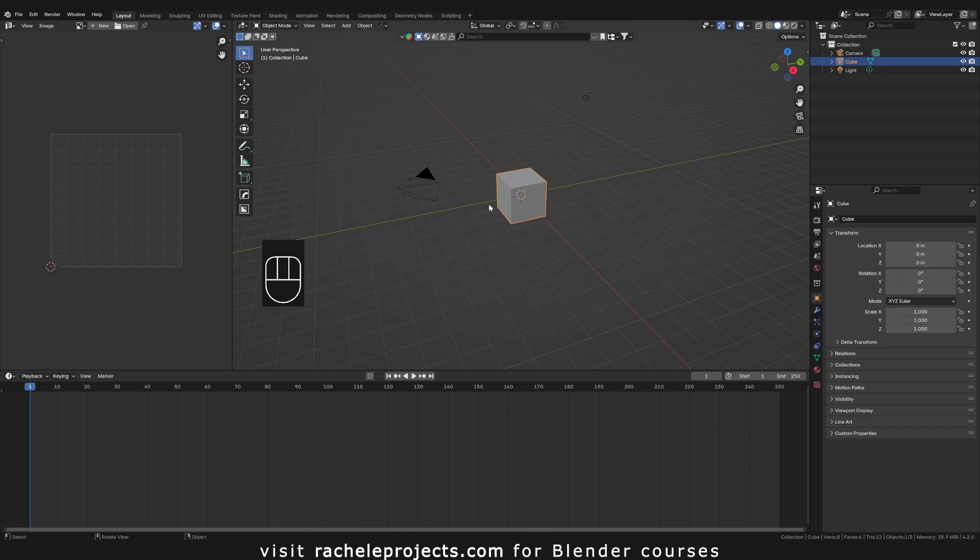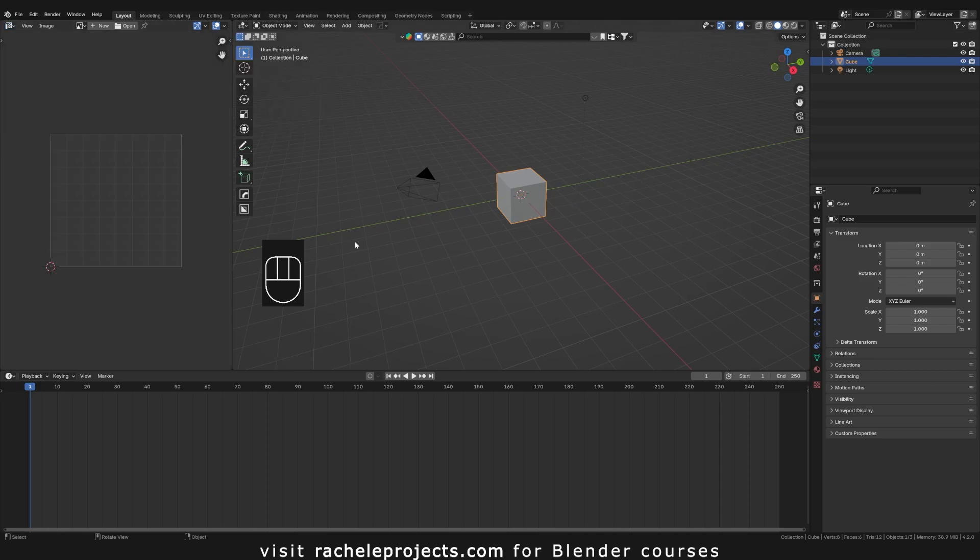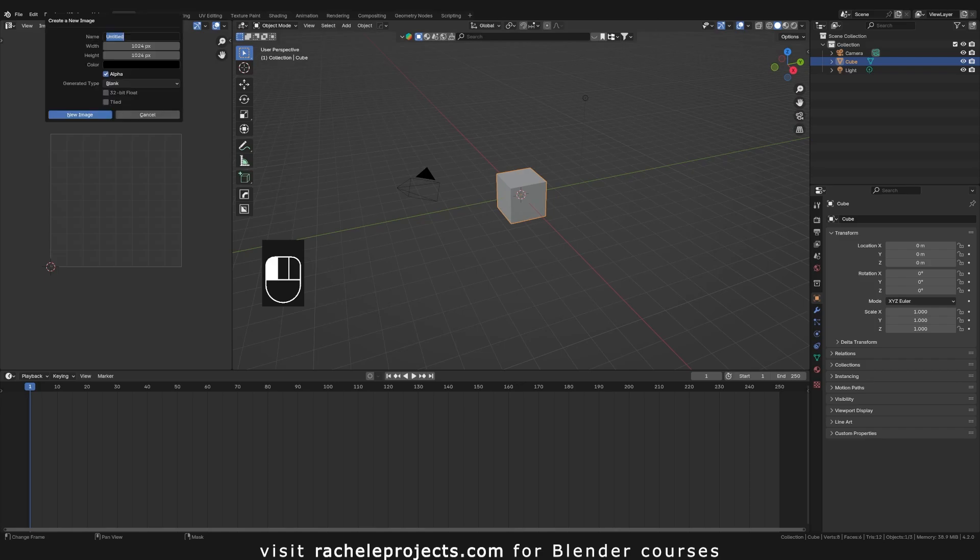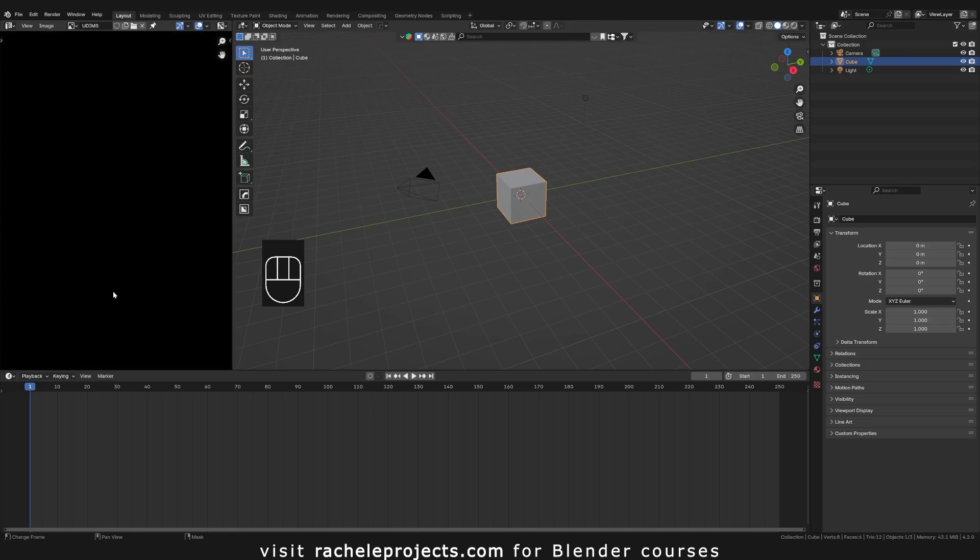So what we want to do is go ahead and drag open a panel for the UV editor, and with Blender you have to create a texture image. So what we're going to do is go up here and hit new, and I'm just going to call this UDIMs. I'm not going to worry about changing any of this because this is just an example. I'm just going to turn off alpha because there is no alpha information, and you leave everything else as is or you change it to your preferences. So now I'm going to hit new image.